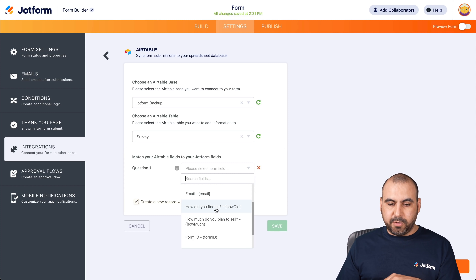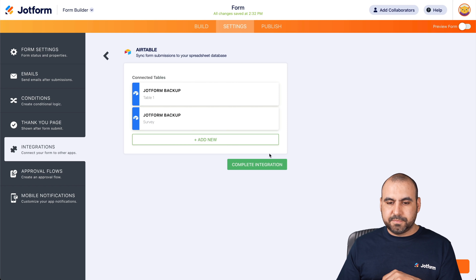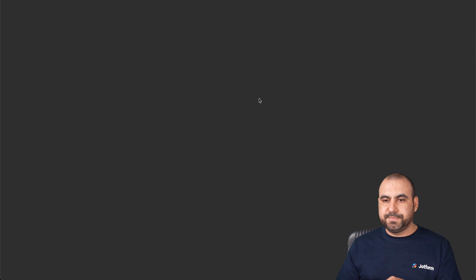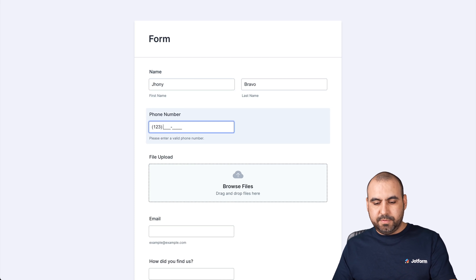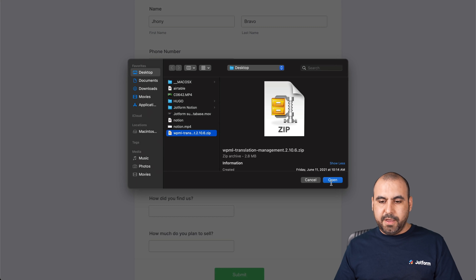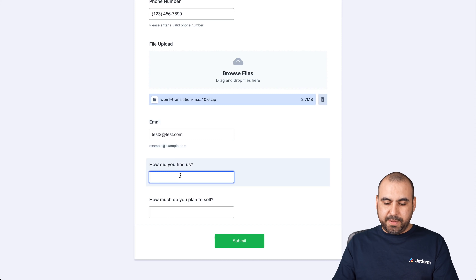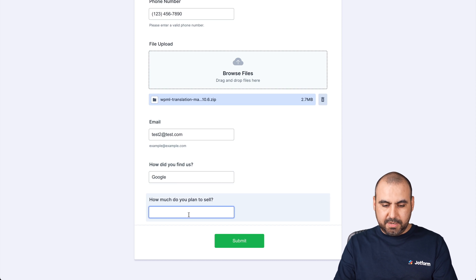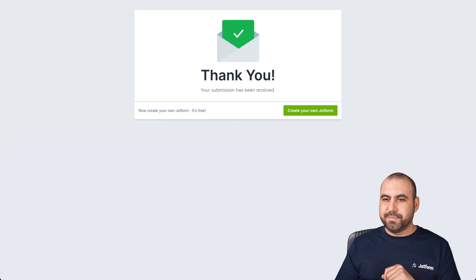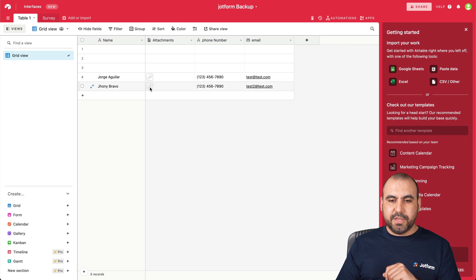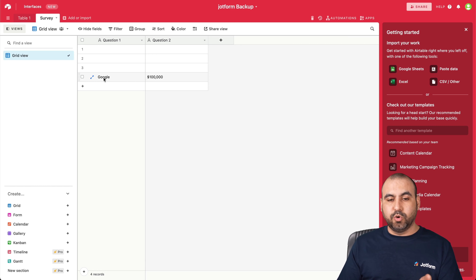Question One is going to be tied to, for example, 'How did you find out about us?' and Question Two is going to be 'How much do you plan to sell?' Let's go ahead and save it. Complete integration. Let's test it out — fill this out with new information. We'll use Johnny Bravo, a fake phone number, the same file, and test@test.com. How did you find out about us? We'll say Google. How much do you plan to sell? $100,000. Let's go ahead and submit it. Let's go into Airtable. Here in Table One we have the new information — Johnny, the attachment, phone number, and the new email. And on our Survey tab, we've sent the information from Question One and Question Two, which is Google and the amount.